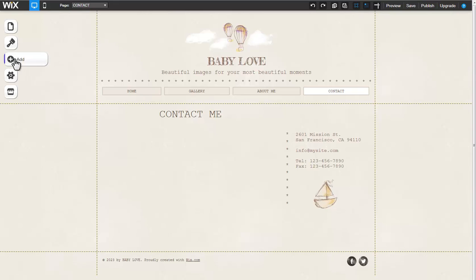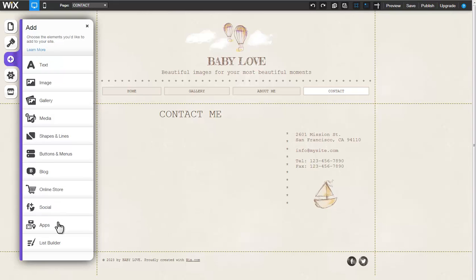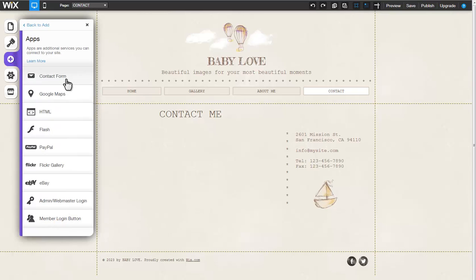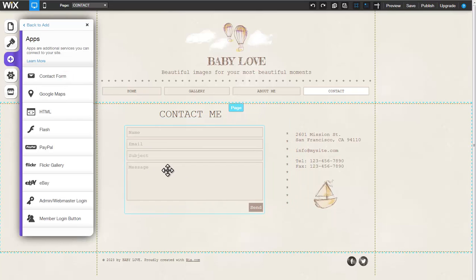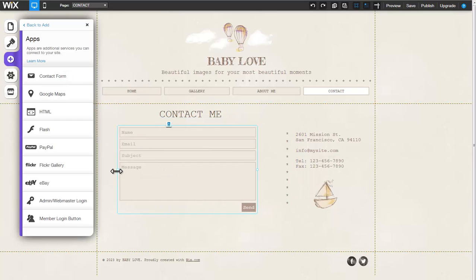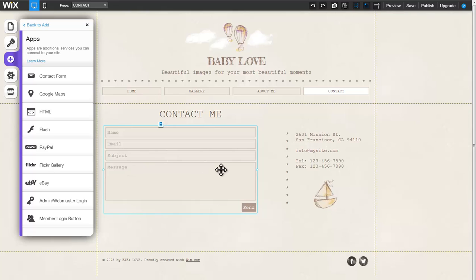Begin by clicking Add, Apps, Contact Form. You can move the form anywhere on your page and resize it by pulling on the left or right frame toggle.